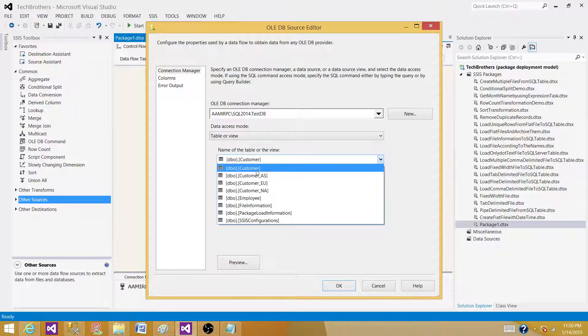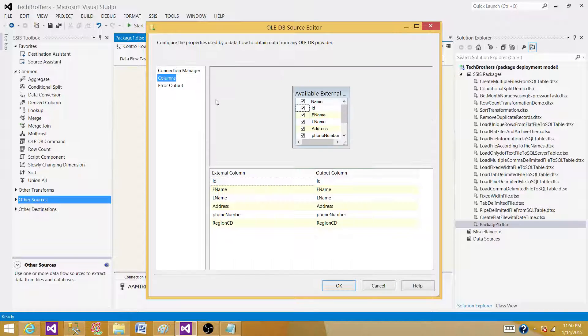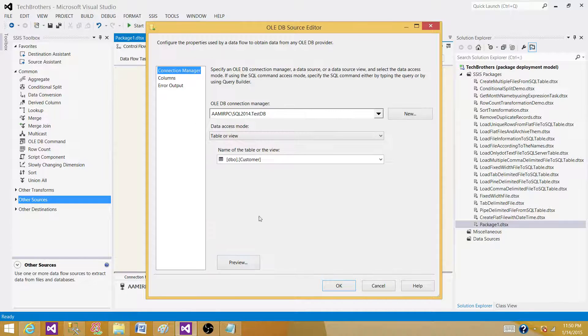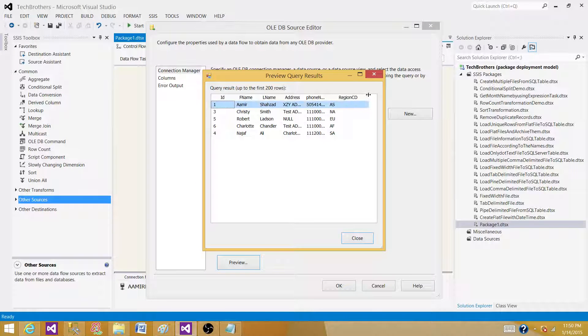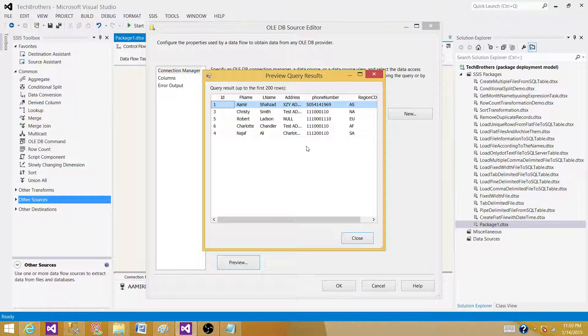In this case, we're reading data from a customer table that has first name, last name, address, phone number, and region code columns. Let's go back and take a look at the data. We have different region codes available here, along with first name, last name, and address columns.